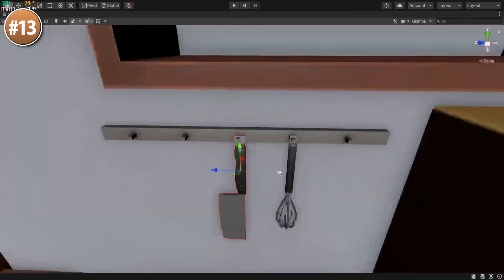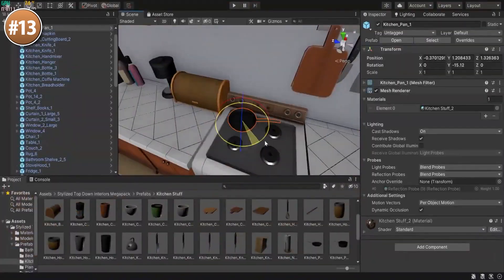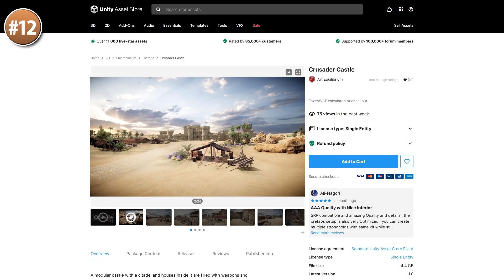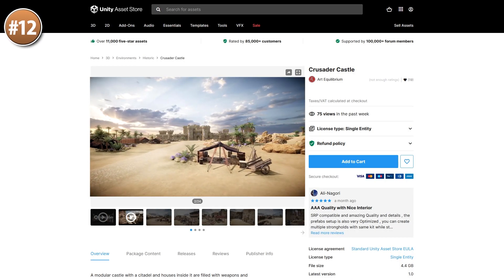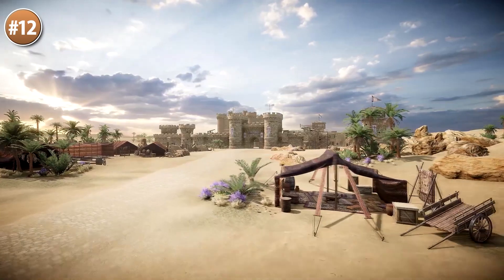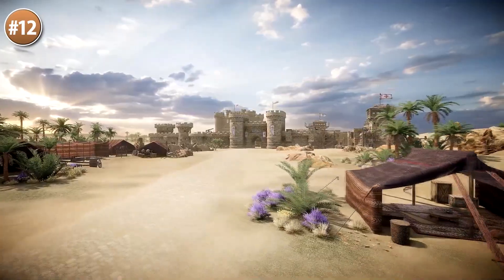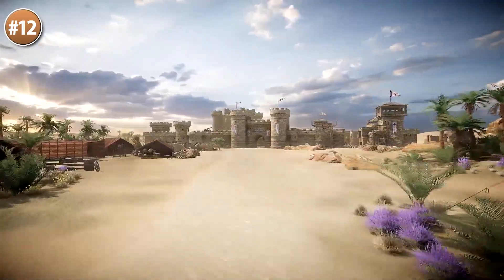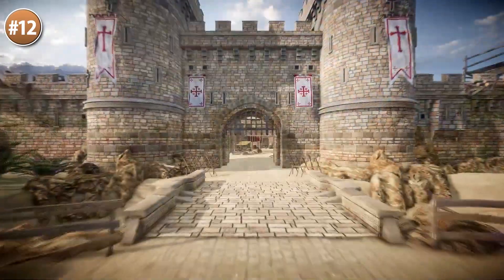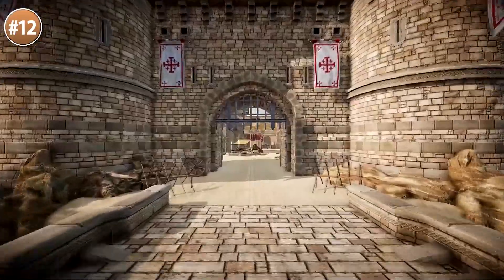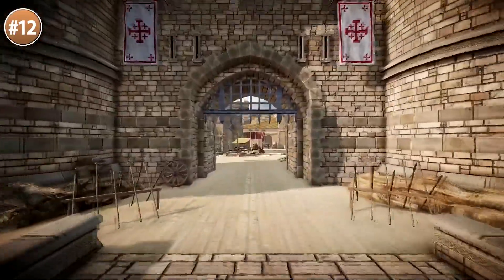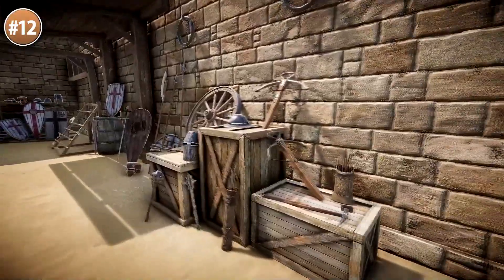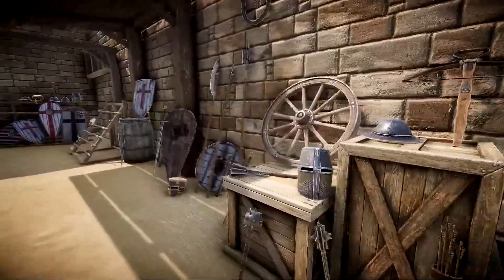I could see this one as really useful if you're making a game kind of like The Sims, or really just anything where you spend a lot of time in a modern interior. Then here's a really cool modular castle. It looks really nice with a realistic medieval art style. Since it's modular, you can easily grab the pieces and build out your custom castle levels. It includes castle parts but also tons of props to populate your world.